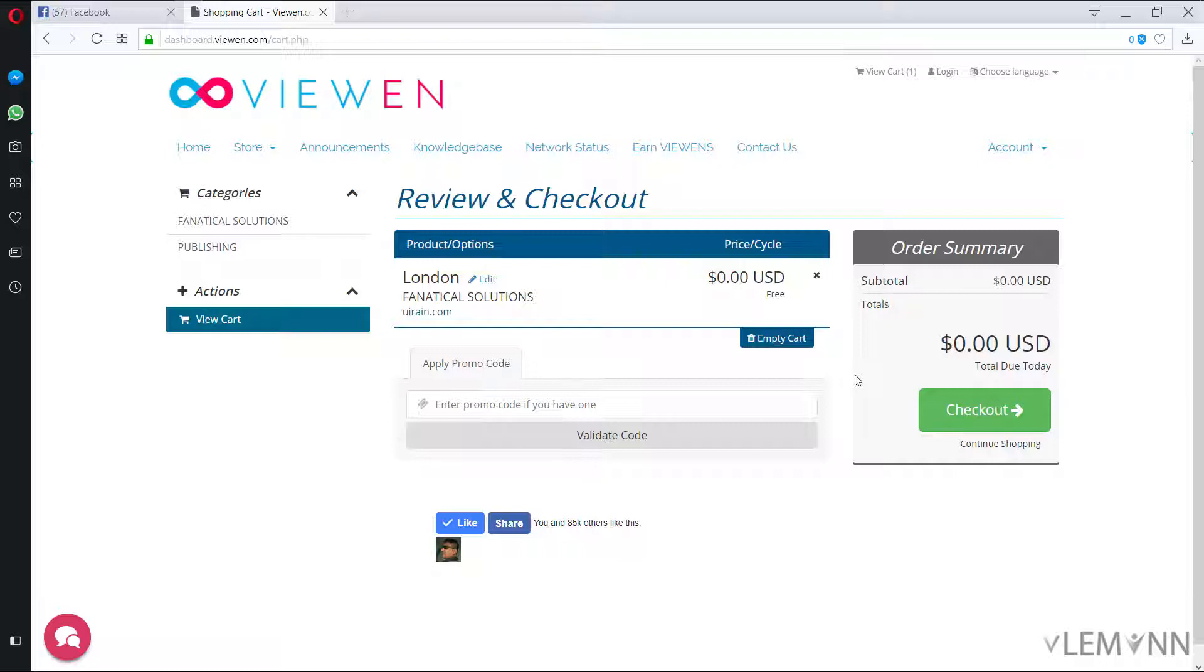So our hosting server is in London with our domain name uiren.com, price in USD is $0 and don't need to provide any promo code. So let me click on checkout.